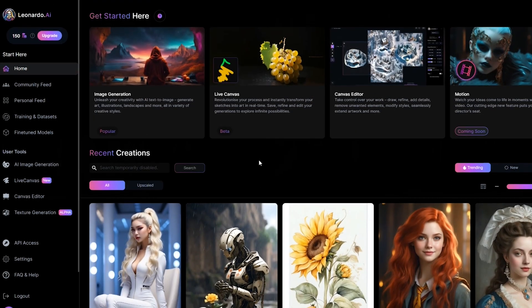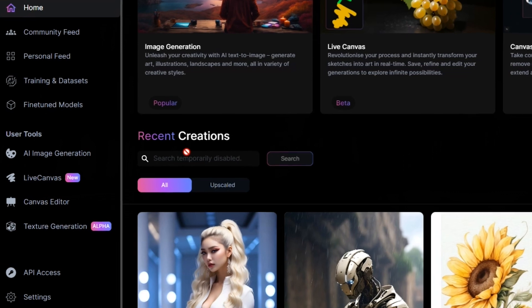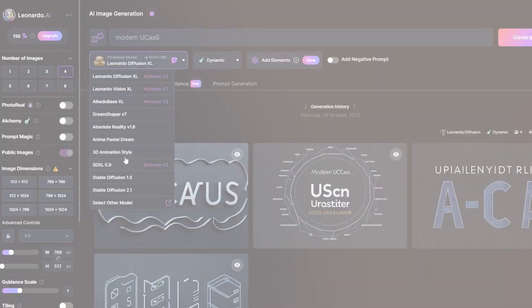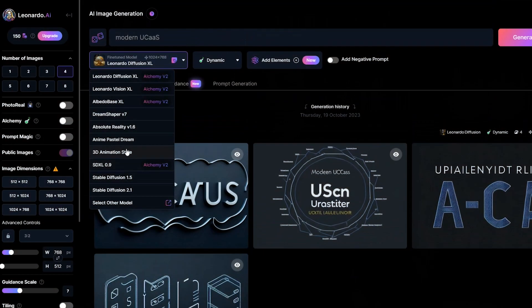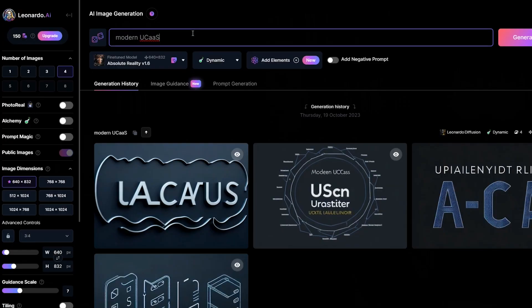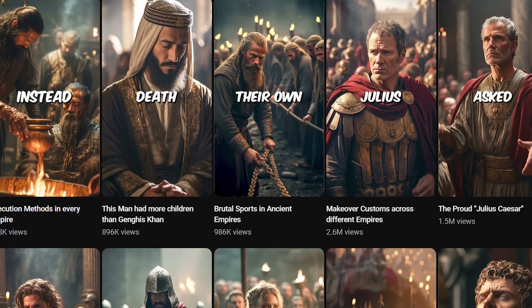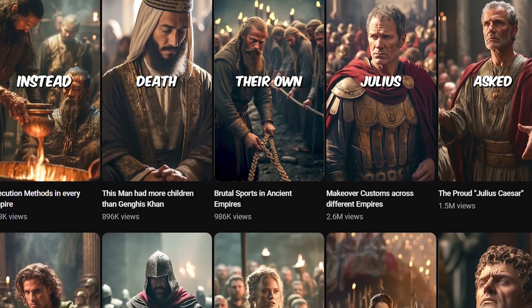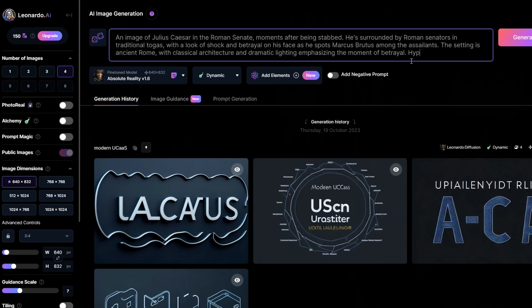Once you have your prompts, you're ready to use Leonardo AI. Navigate to the image generation section in Leonardo, select the Absolute Reality model, and then choose the Creative option beside it. Paste your prompt in the provided field. To achieve highly realistic images, similar to those in Stella Sagas and AI Historian videos, add 'hyper-realistic' at the end of your prompt.